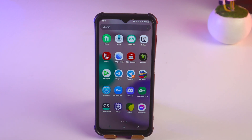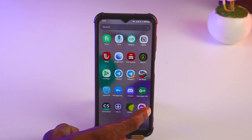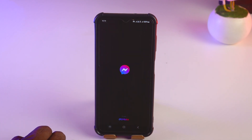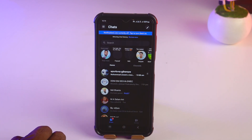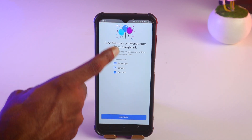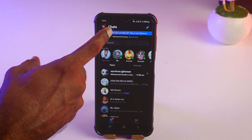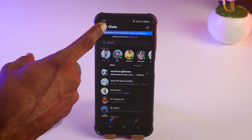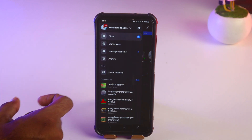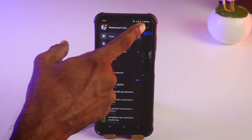Simply open your Messenger app. After that, tap on the triple dot at the top left corner.